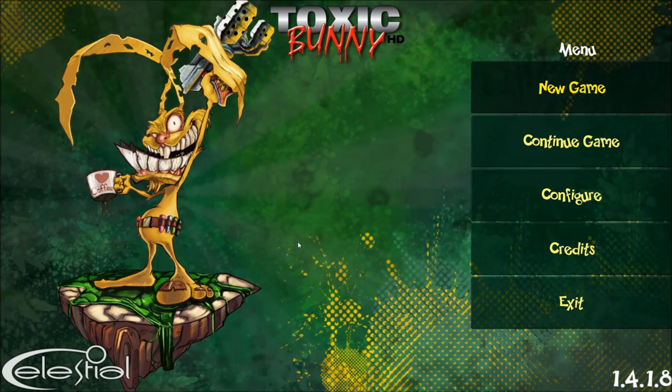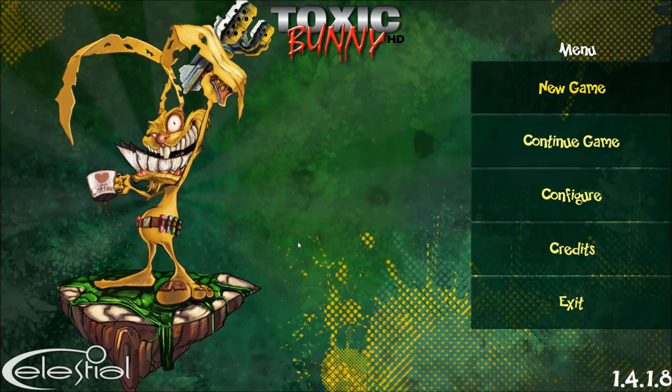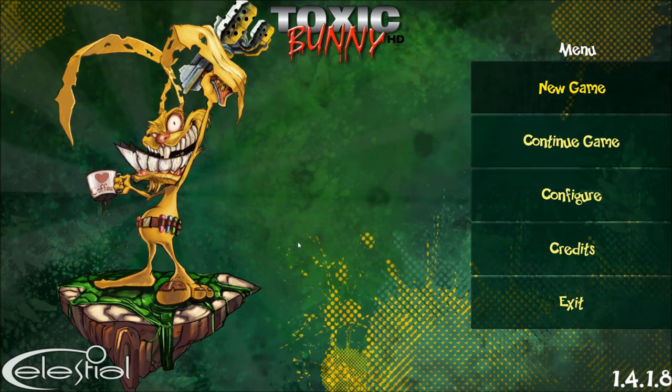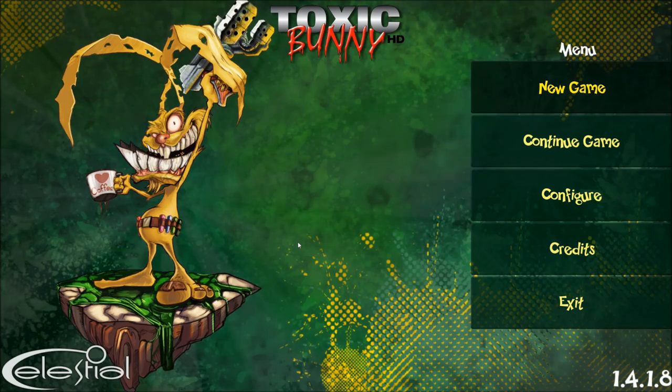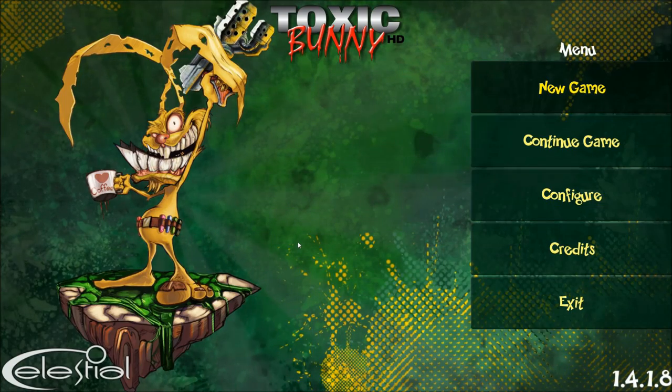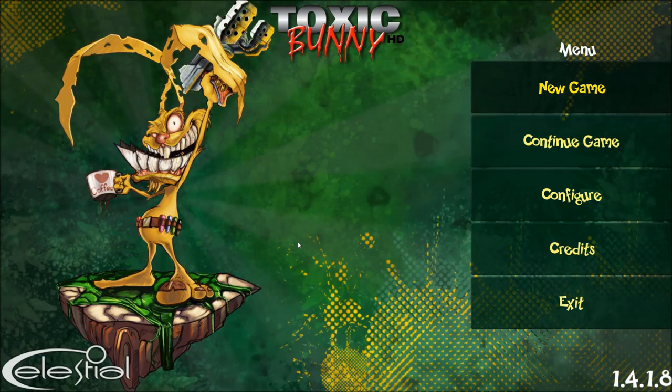Ladies and gentlemen, my name is Nick. Welcome to another First Try. Today we are going to take a look at Toxic Bunny HD.